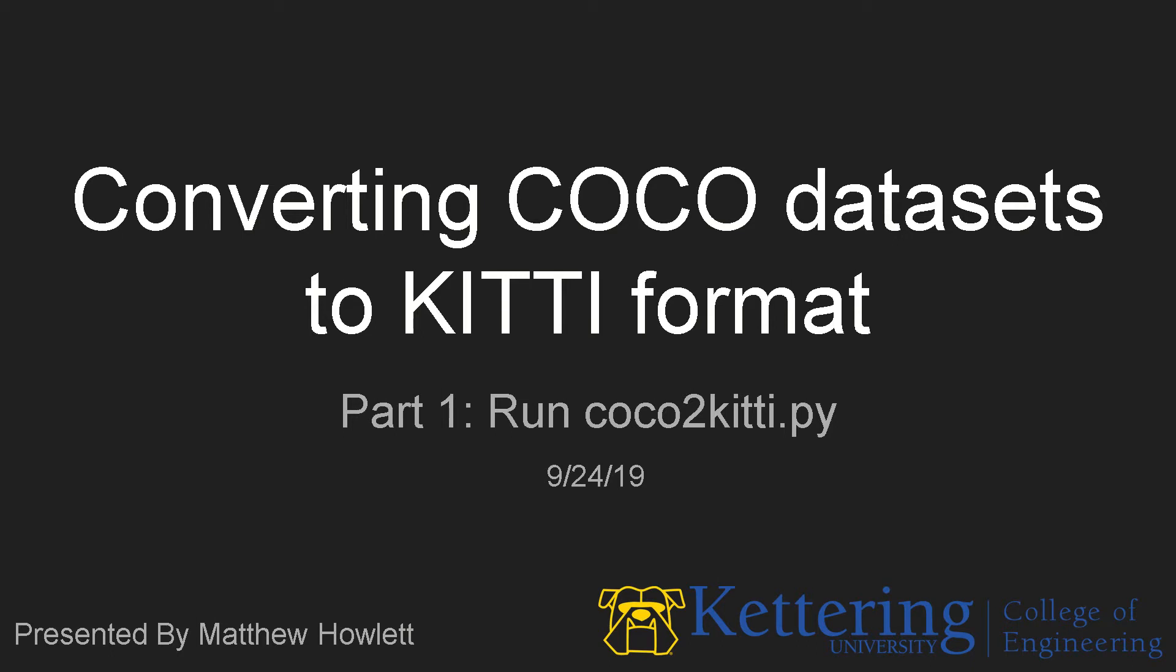Hello, my name is Matthew Howlett, and this is the first and most likely only video on converting COCO datasets to KITTI format.